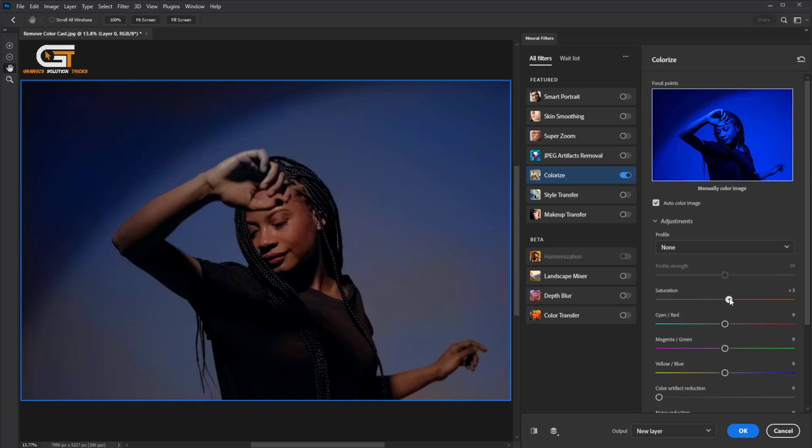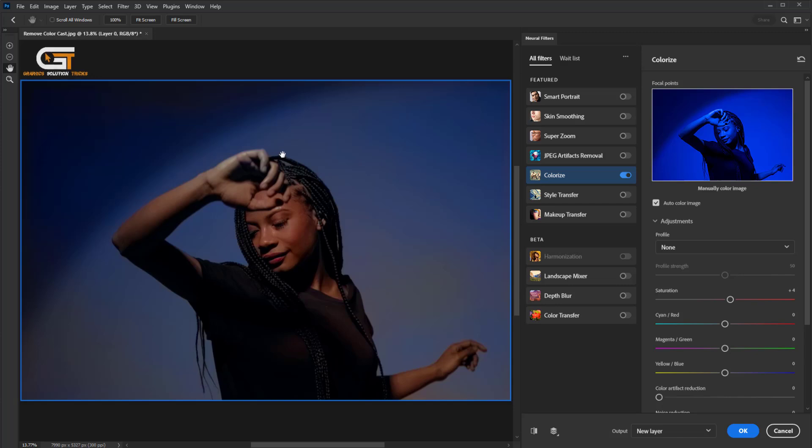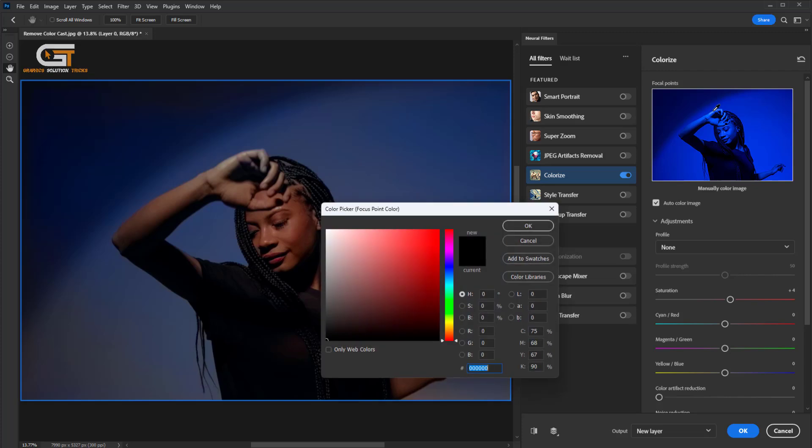Increase the saturation if you find some problem areas. Click on the Colorize panel and select the color.